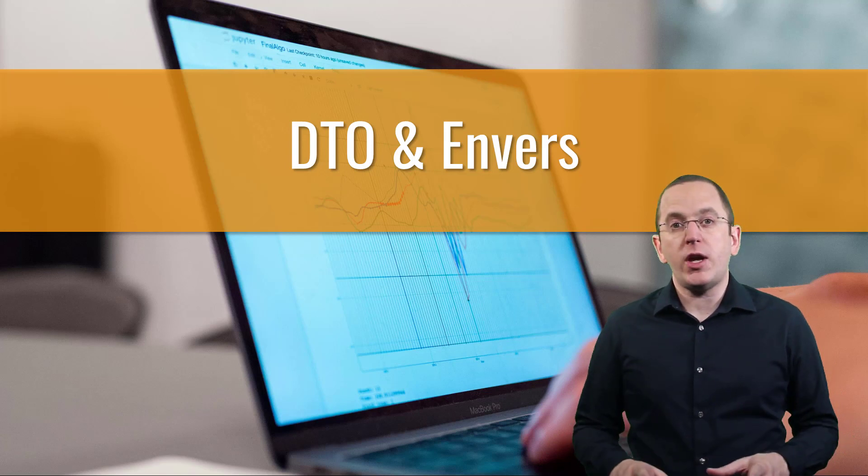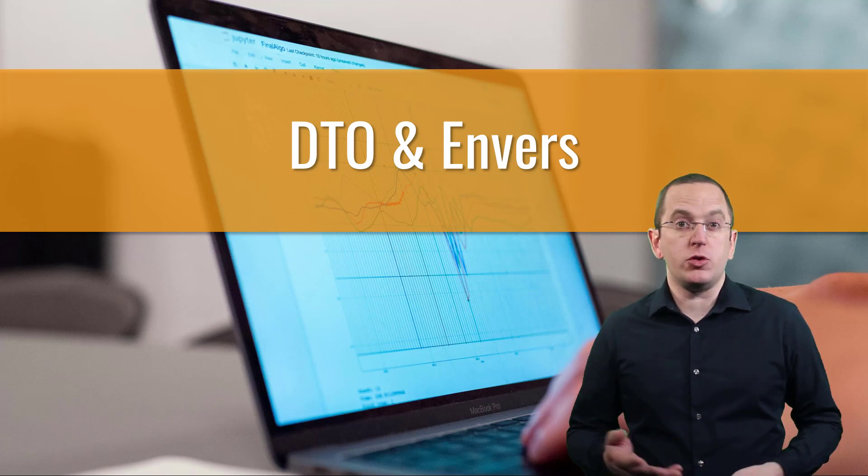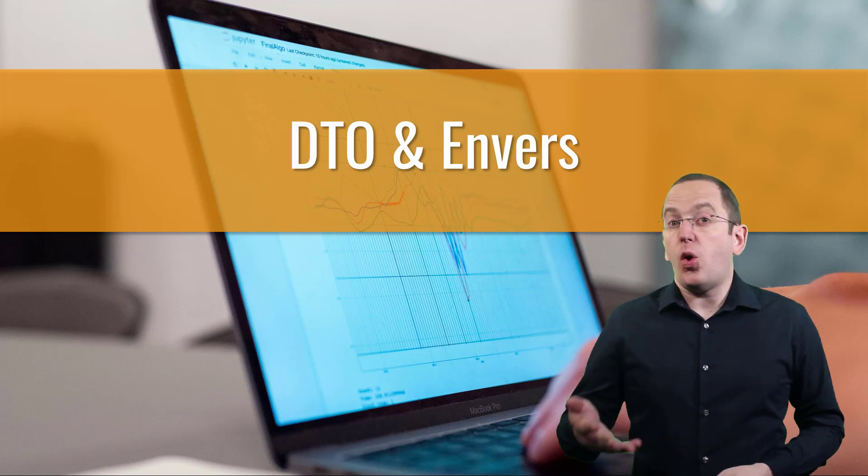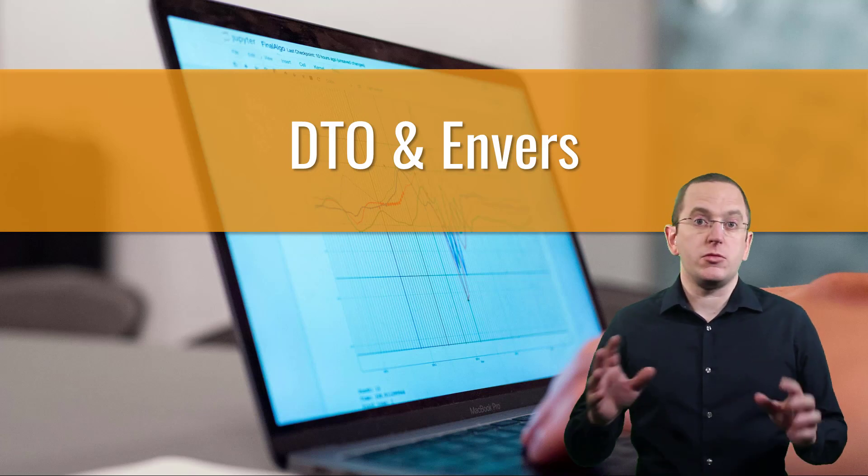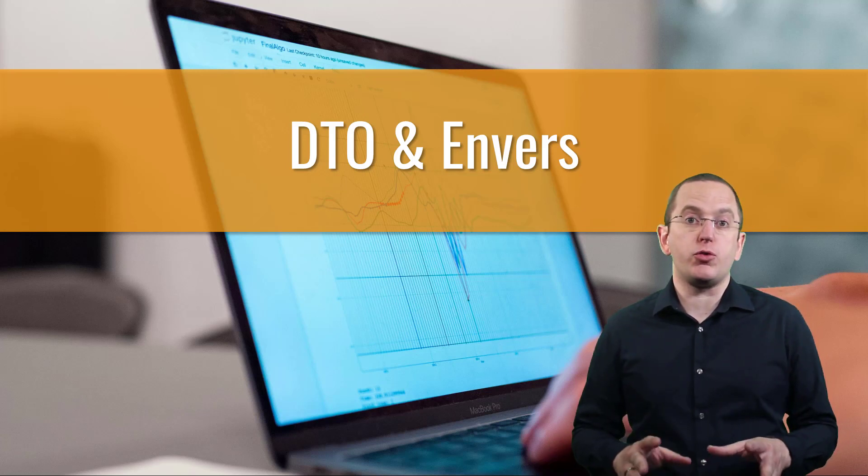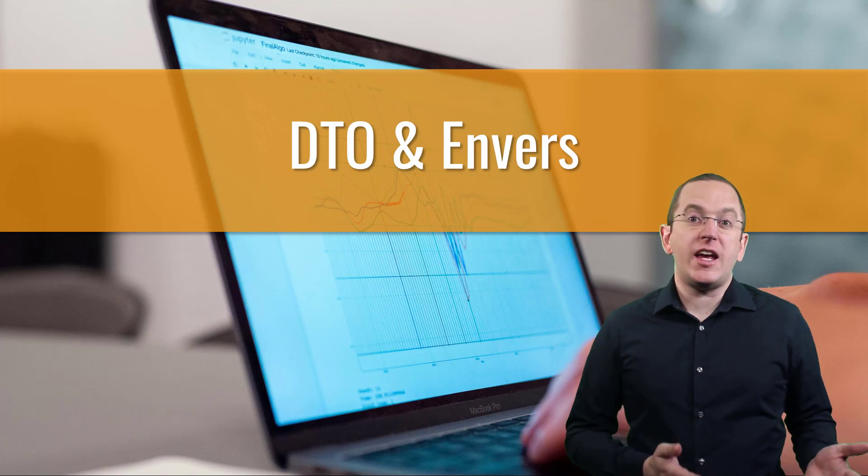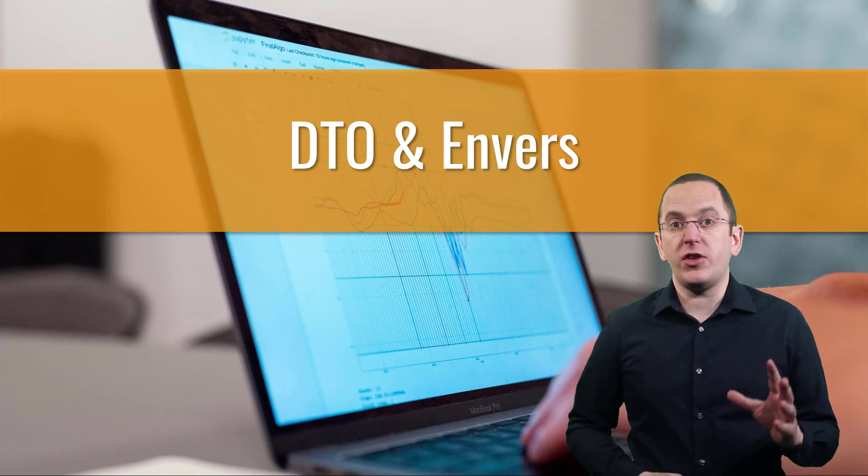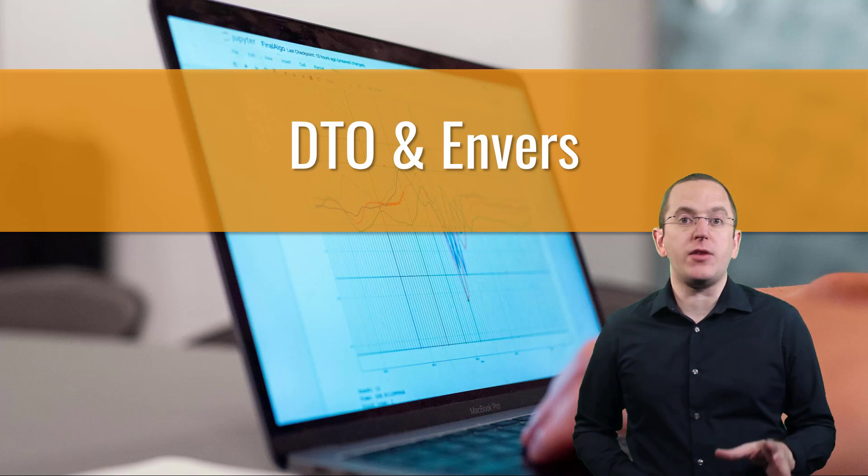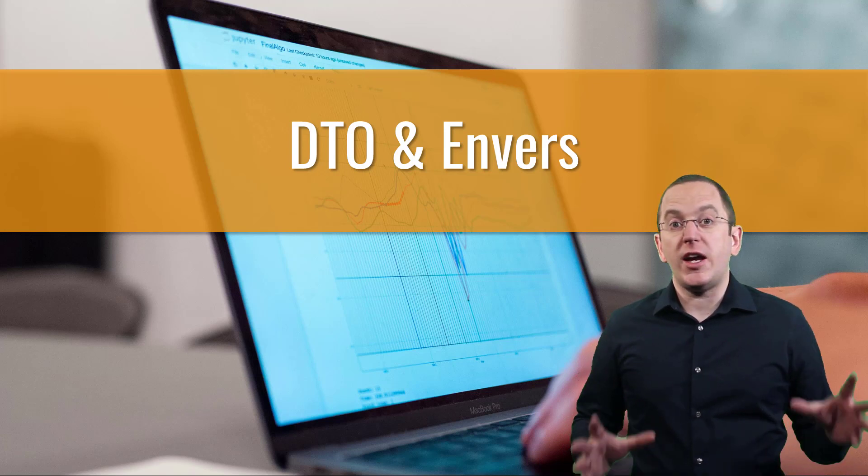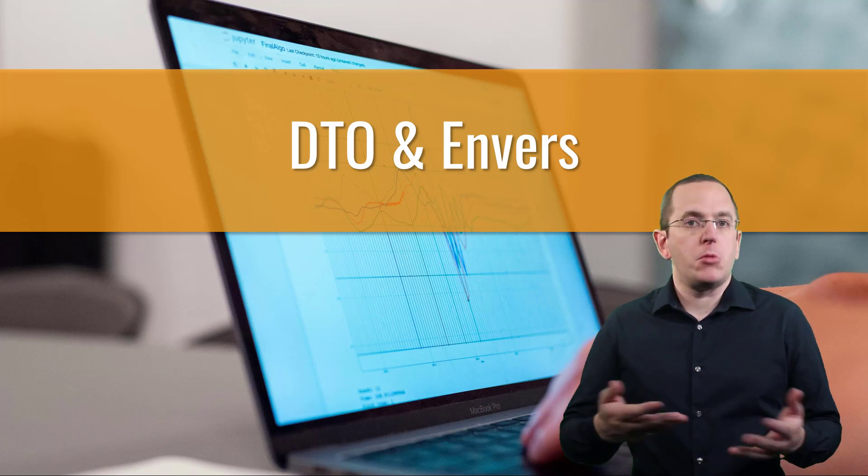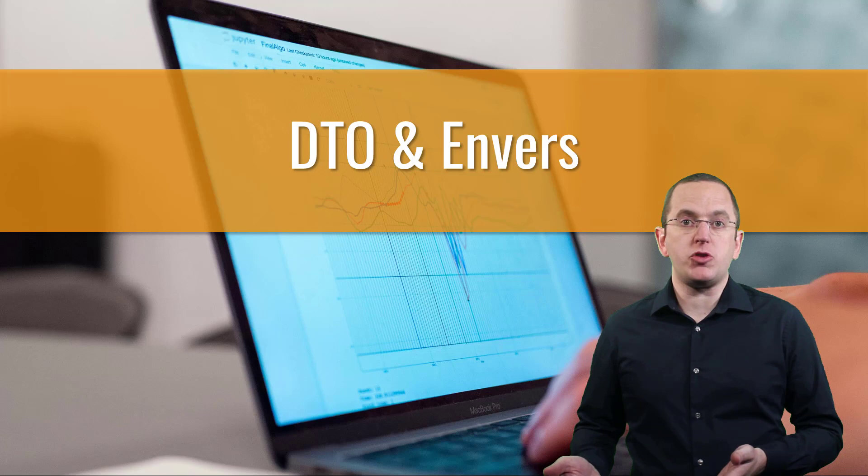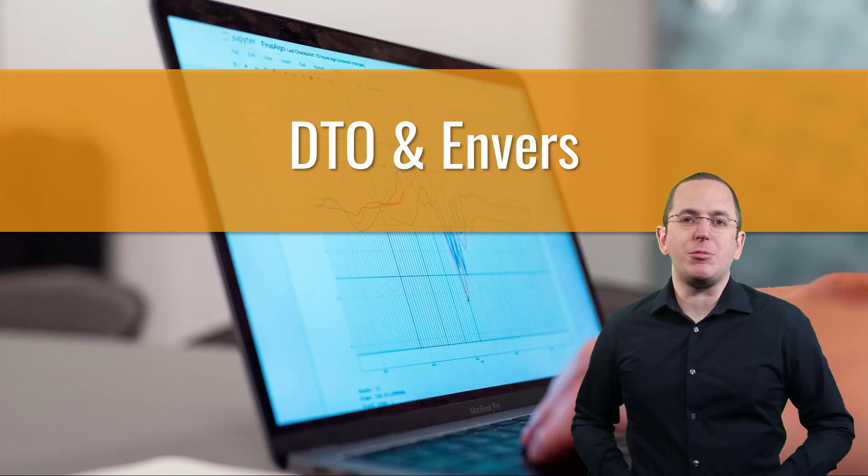Envers Query API is very flexible. You can use it to define complex queries that work on the data valid at a certain point in time or on all changes performed on a business object. You can also define different kinds of projections. Unfortunately, I didn't find any direct support for DTO projections. But the Query API is flexible enough to define a use case-specific projection that includes scalar values from different entities. In the next step, you can then instantiate your DTO objects. Let's take a look at an example.